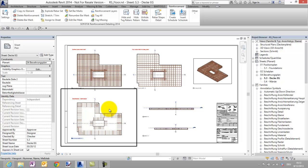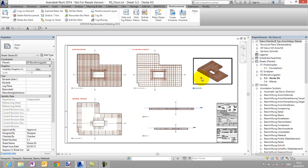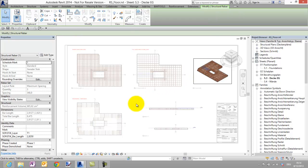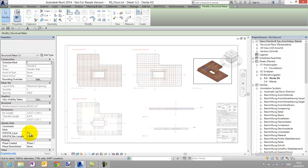But what happened? Let's take a look in the properties palette of a reverse set. Here we can see the parameter Sofistik layer which is assigned now to the Sofistik layer T1, which is the closest layer at the top of the floor to the concrete cover.